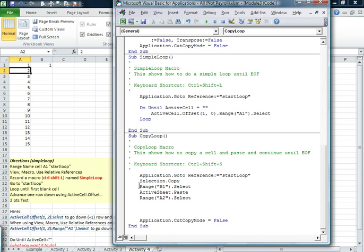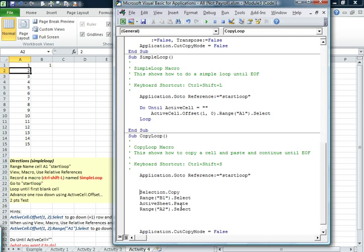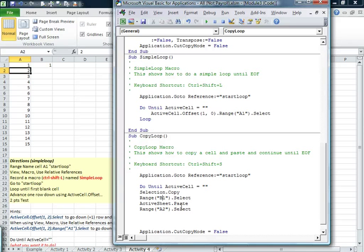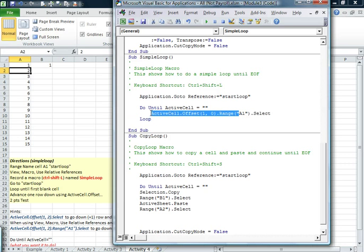So we're going to have to change that. So we're going to have to think. First of all, we go in. So we know that our do until active cell, that's still the same thing. And then we copy. And then we actually go one to the right.